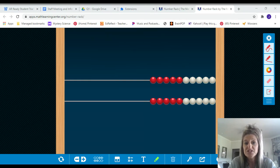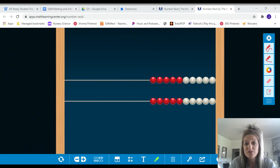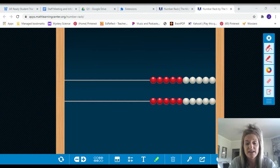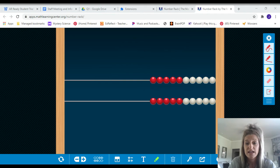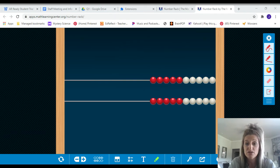I want you to be able to see what I'm doing on my screen, so I have pulled up a website that you have on your links. It's on the mathlearningcenter.org website and when you scroll down it has all of these different math apps that you can use.